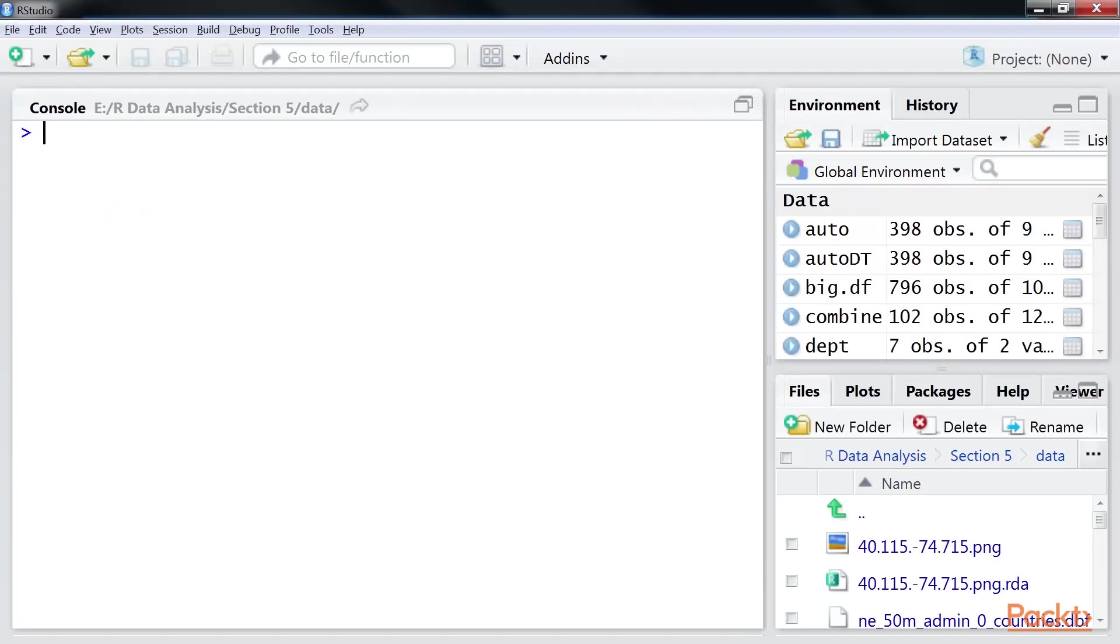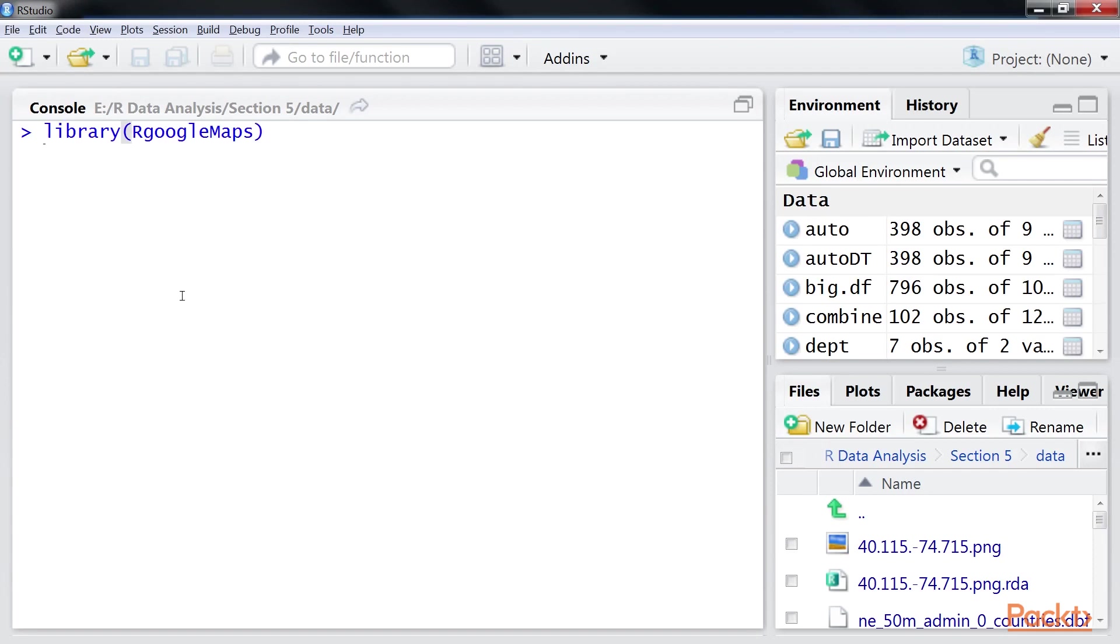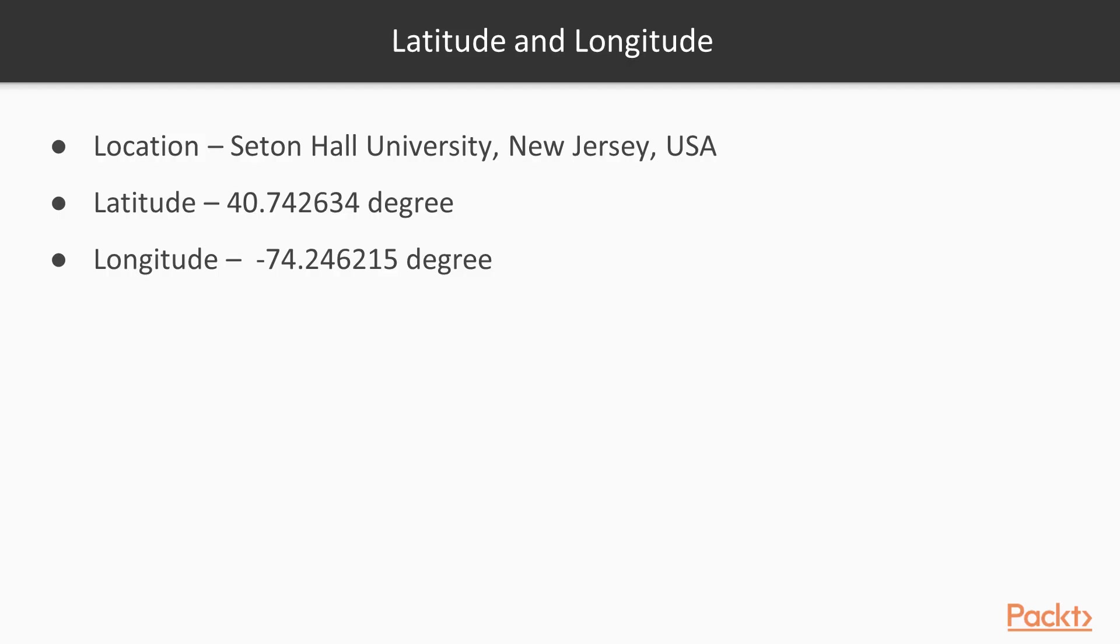To download and use Google Maps of an area, we first need to load the R Google Maps package as shown here. Next, we'll determine the latitude and longitude of the location for which you need a map.